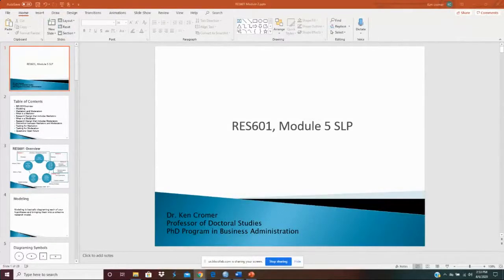Welcome to Research 601, Module 5. In this module, we're going to look at the last installment of our SLP assignment, and in this one, we're going to do a little post-hoc analysis to test some other relationships. Mainly, we're looking at some mediation and moderation, looking at moderation first.